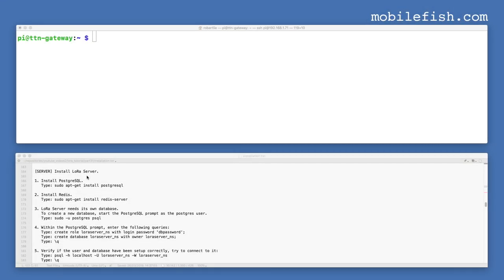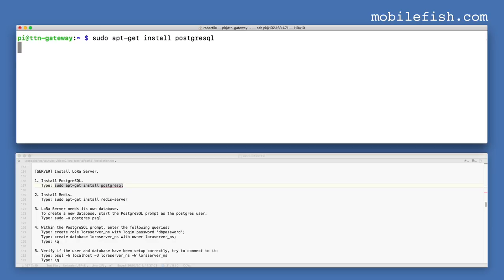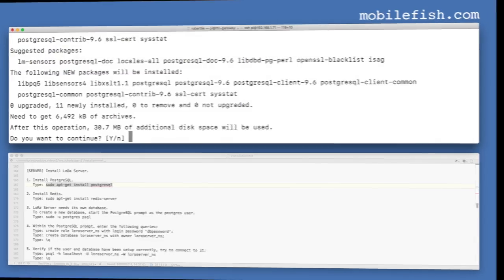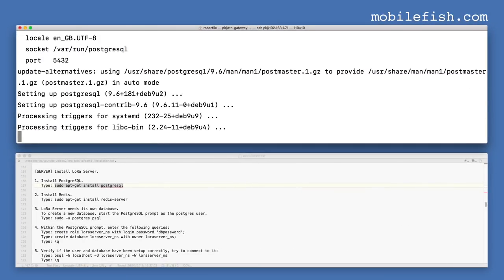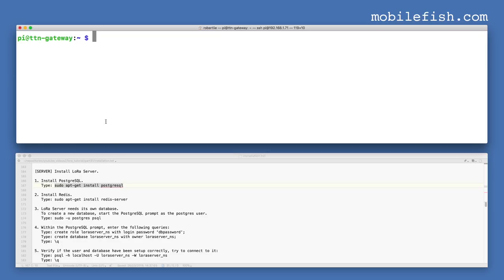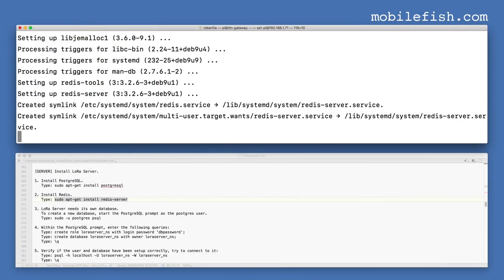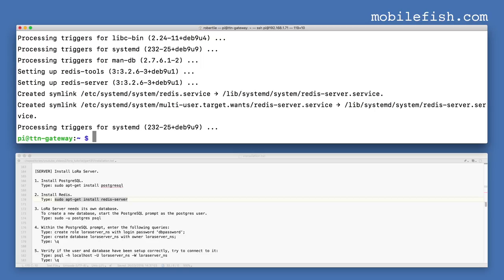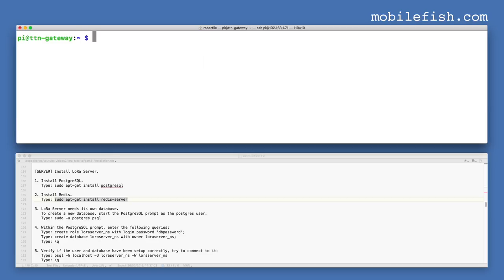Now install the LoRa server, which will also be installed on the gateway. First install PostgreSQL. The LoRa server needs its own database. To create a new database, start the PostgreSQL prompt as the PostgreSQL user.